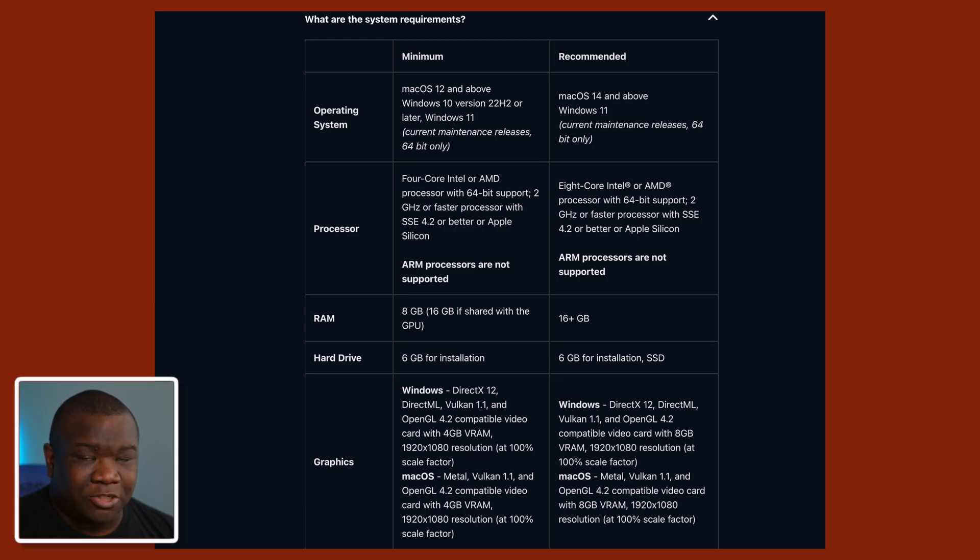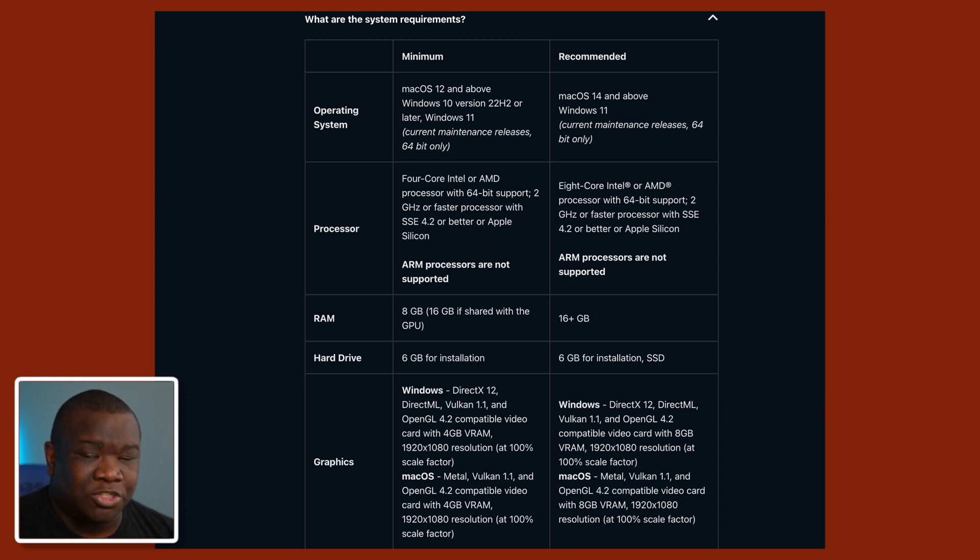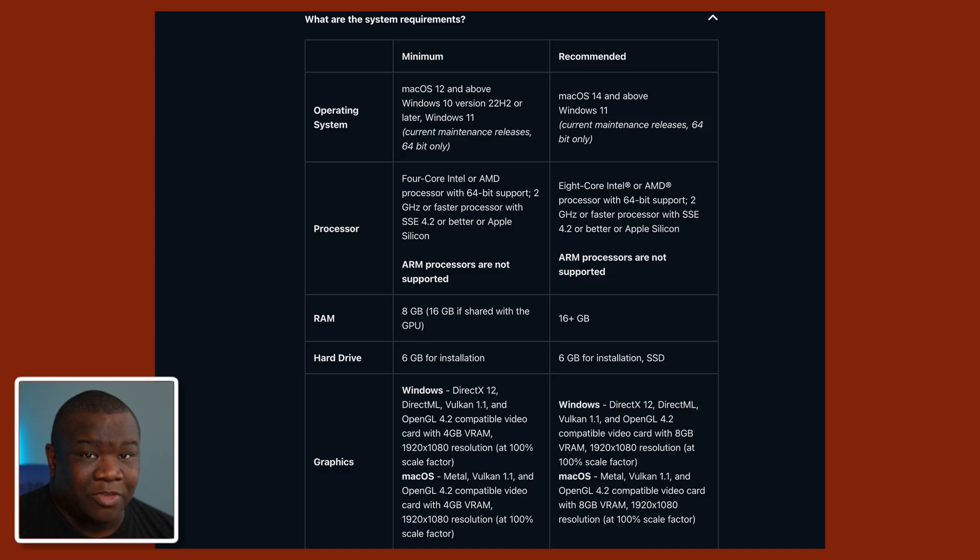So before you purchase the software, download a trial, see how well it's going to work on your machine and also make sure that you're meeting those system requirements.